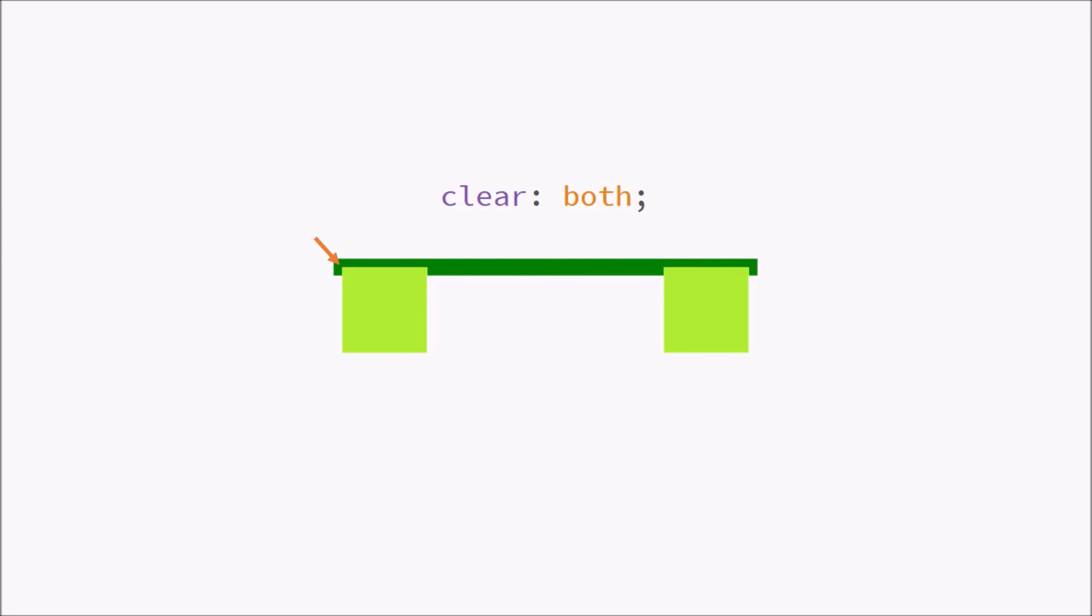So it's going to check both of these boxes. And it's going to push your element all the way down because it can't find any floating elements on the side anymore. And it's going to make your div look like this, which is what you want to have.